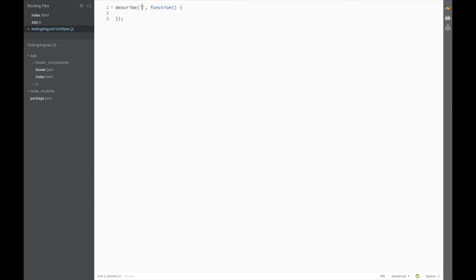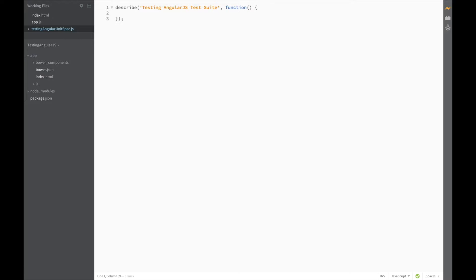So let's call this block the testing-angular-js test suite. You can also nest describe blocks to make your code a bit more organized, and to be able to test things in isolation.